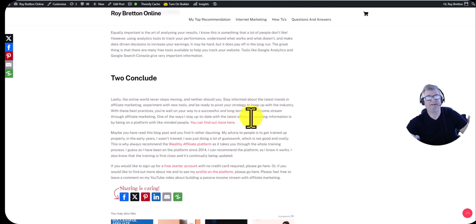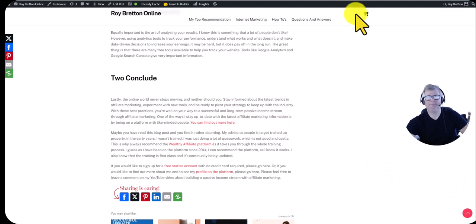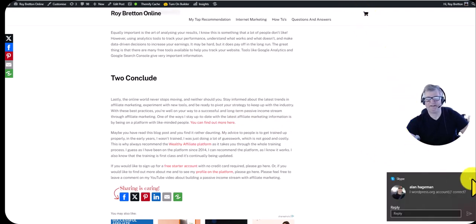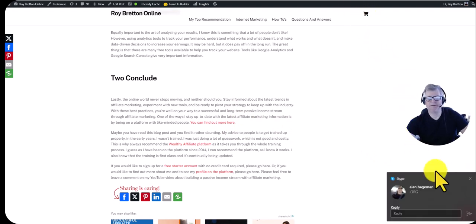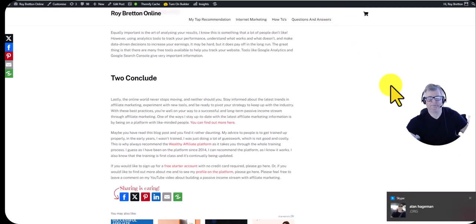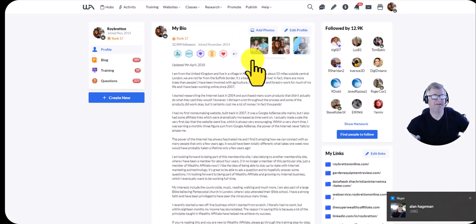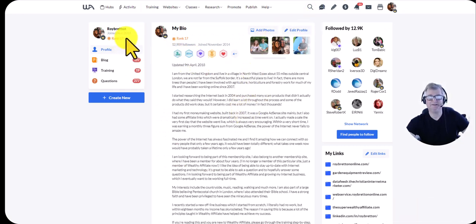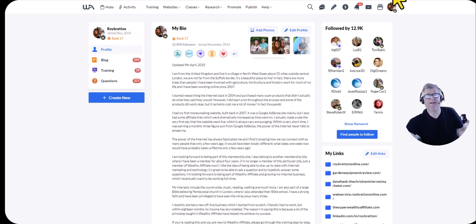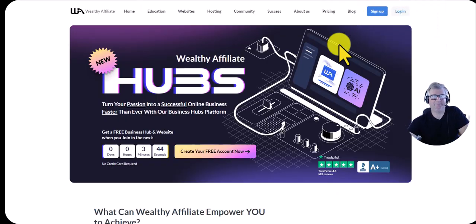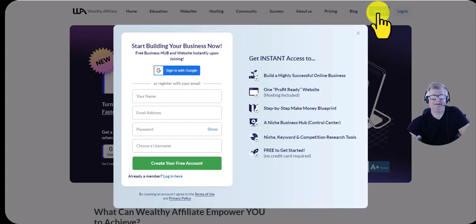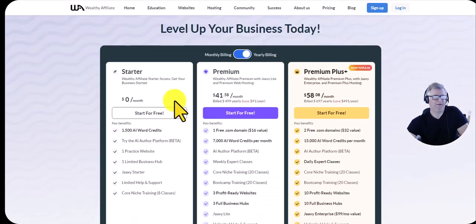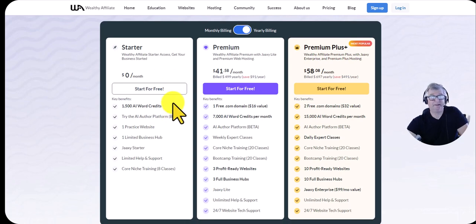Now this may sound a bit daunting but this is why I say getting trained up is important. Let me show you my profile here. I'm on the Wealthy Affiliate platform. I've been a member for over nine years now and I can firmly recommend it. You can start with a starter account.